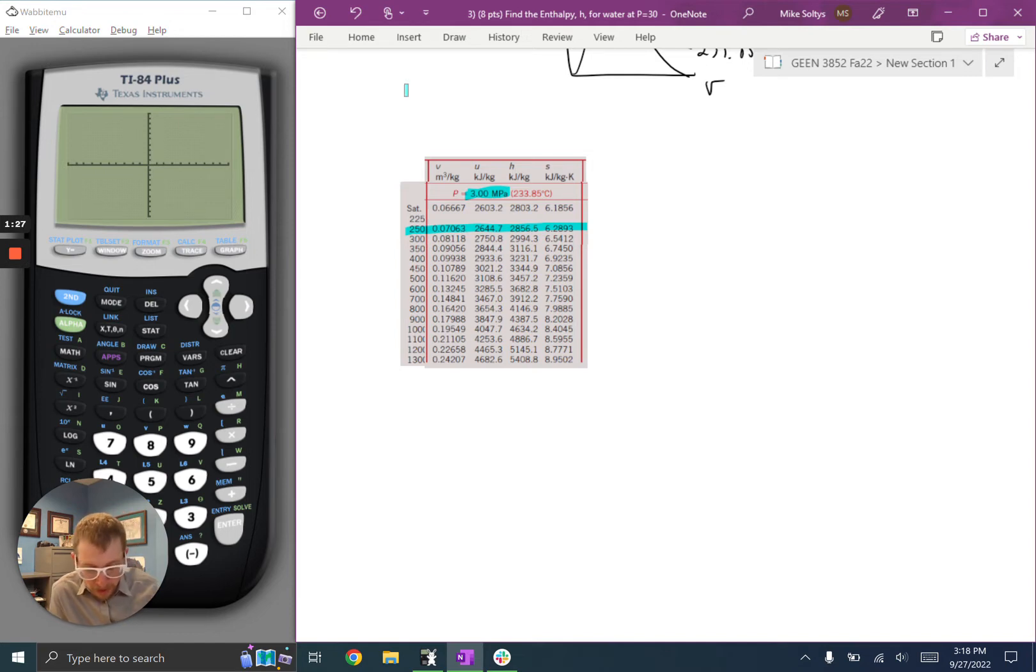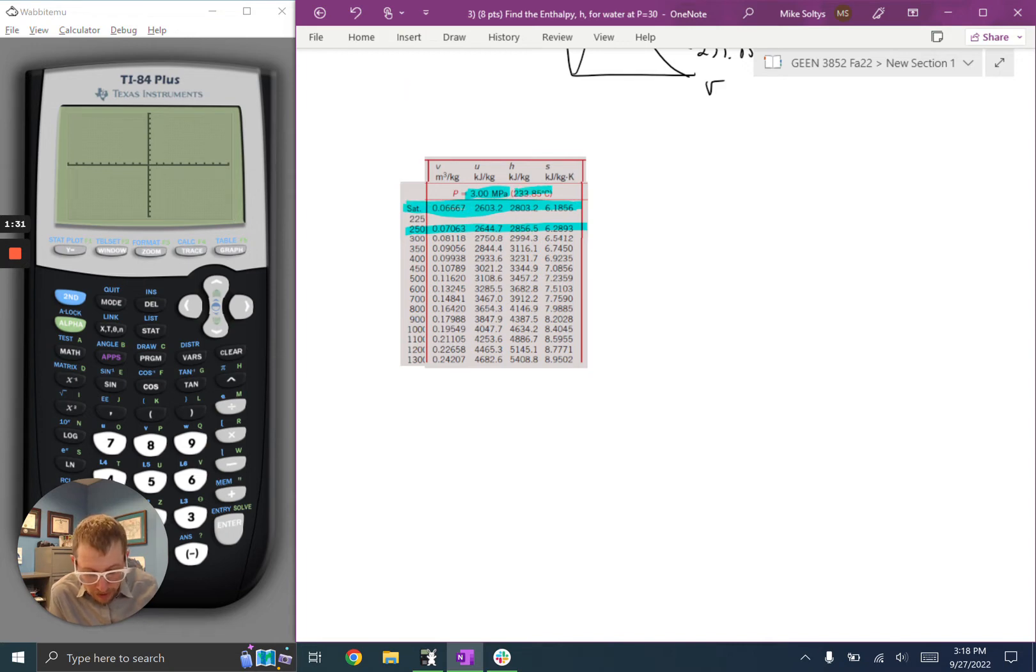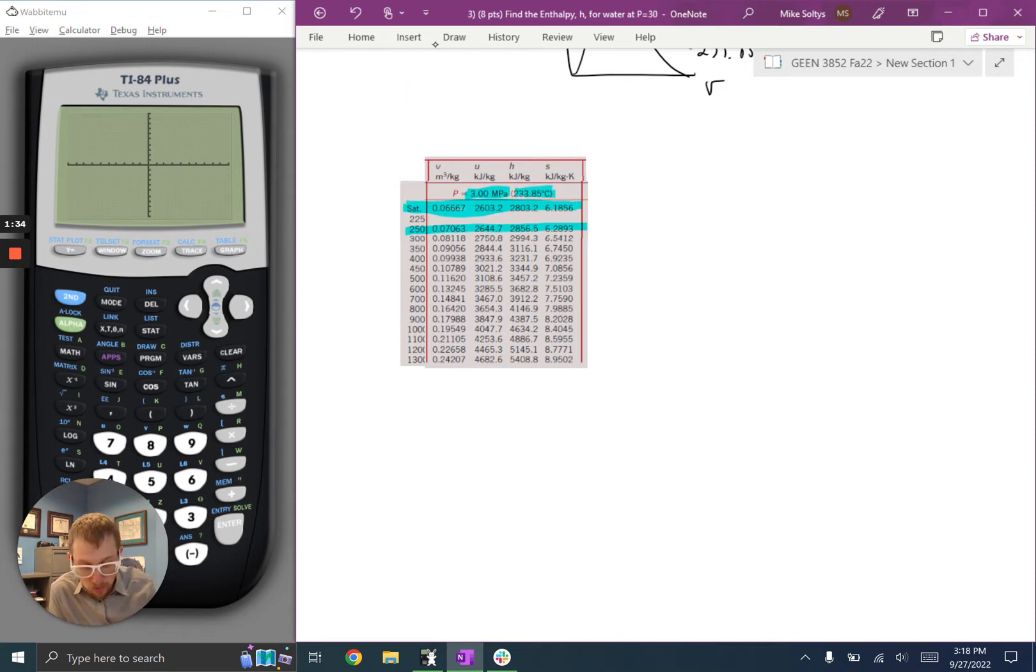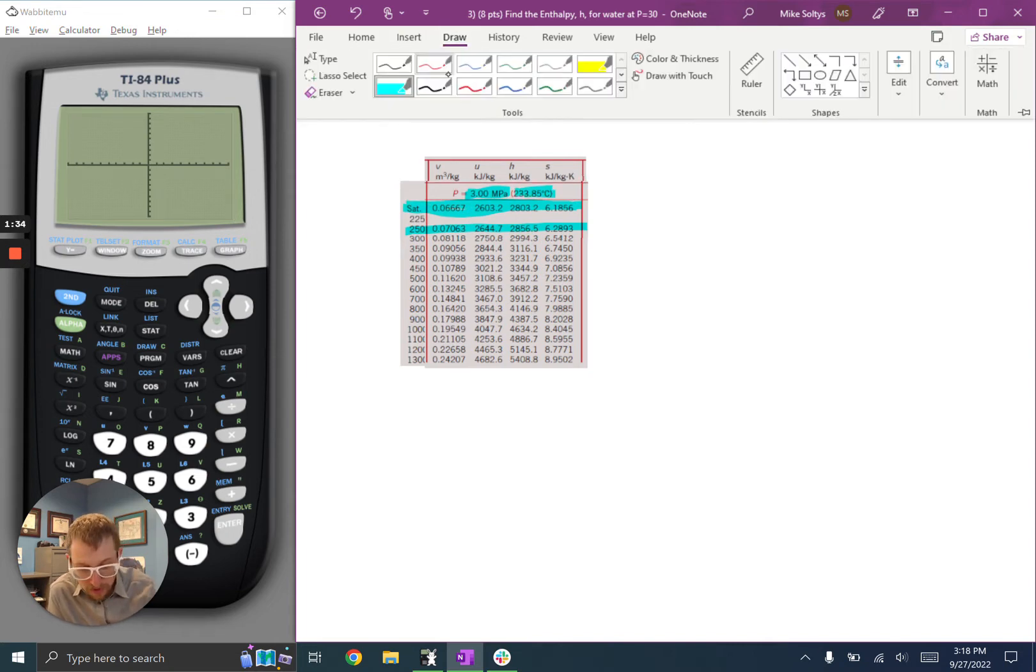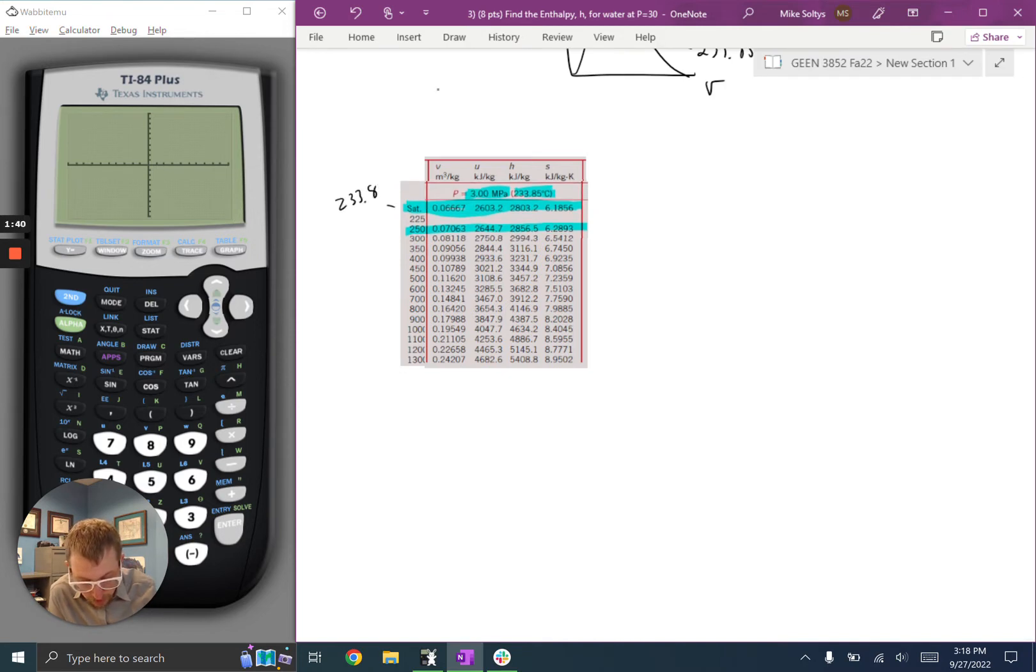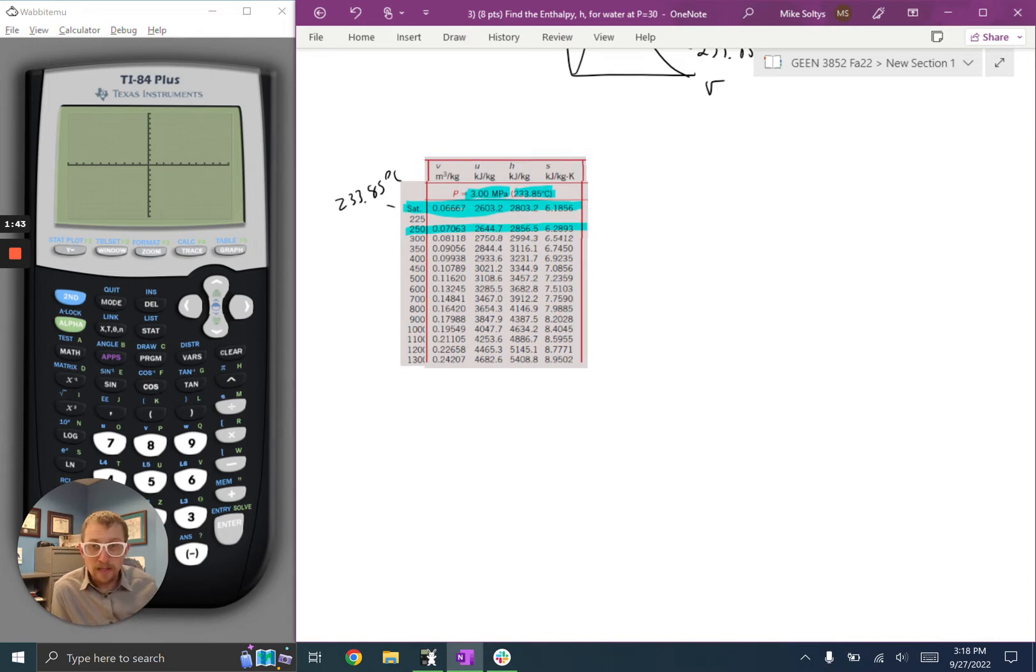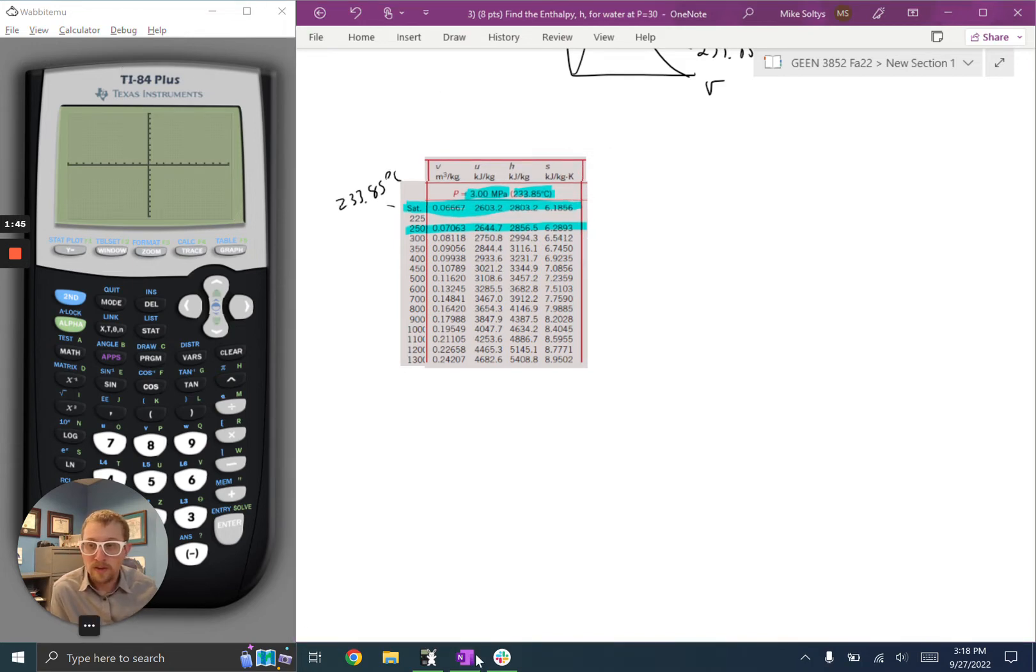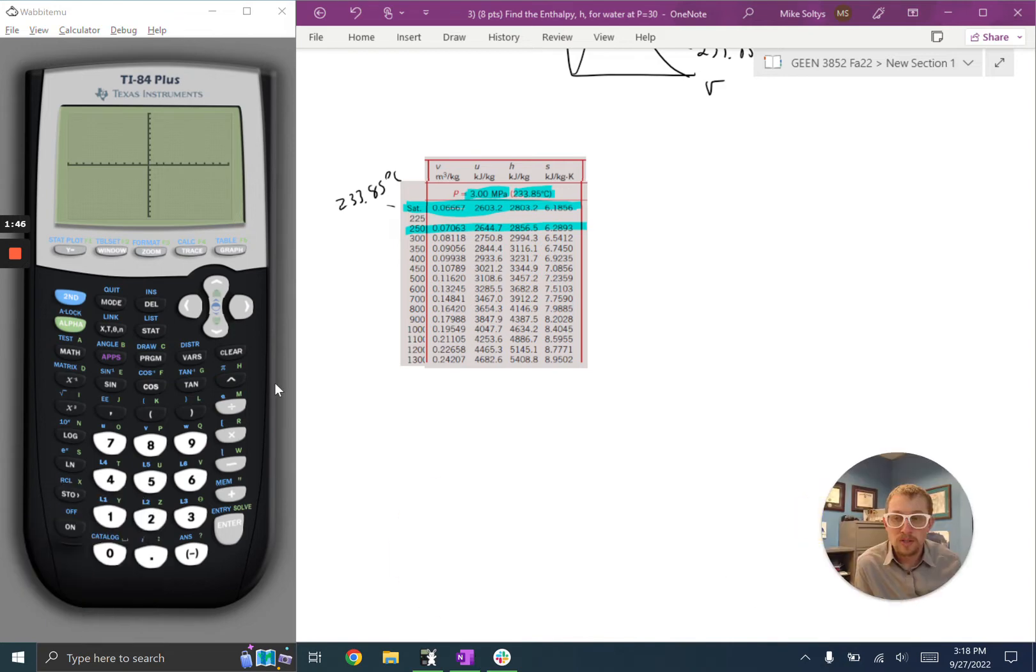But it does give me the line, the saturated vapor line inside the dome and the corresponding temperature. And so I could interpolate between these two values. This value here should be equal to 233.85 degrees Celsius. And so I can use my calculator to interpolate between those two values. So I'm going to do that real quick here.